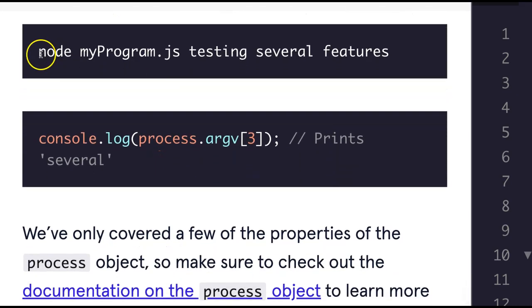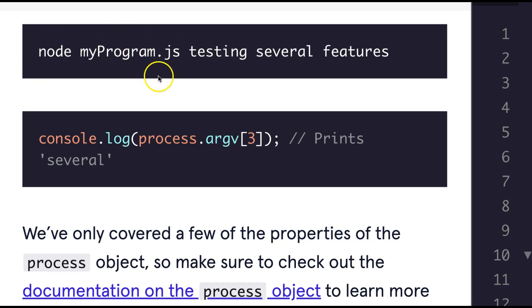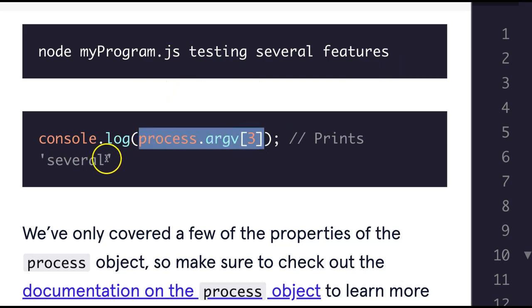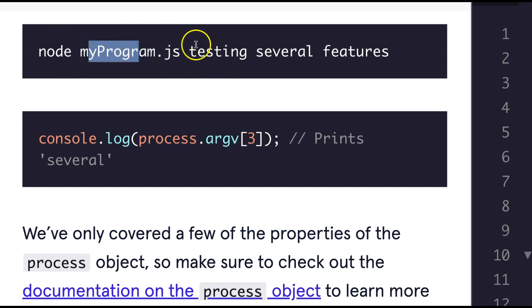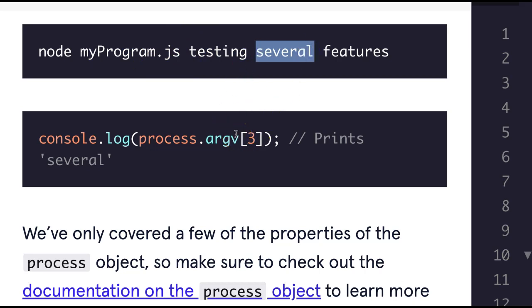So this is what it's talking about here. When we run node, the first command is the absolute path to node. Then we provide the file, then any additional arguments that were given. Here we have console.log. We're logging out process.argv[3], which would print 'several', and that's because zero would be the first argument, one would be my program, the file, and then two would be testing, and three would be several, and that's why it prints several.